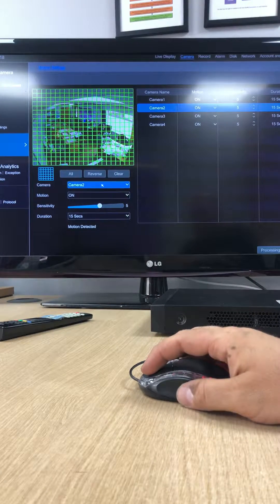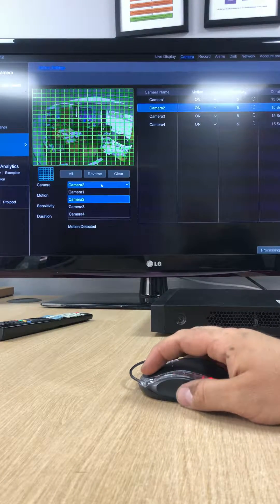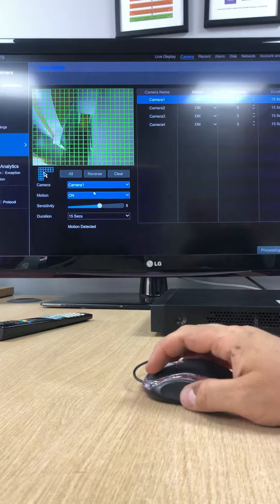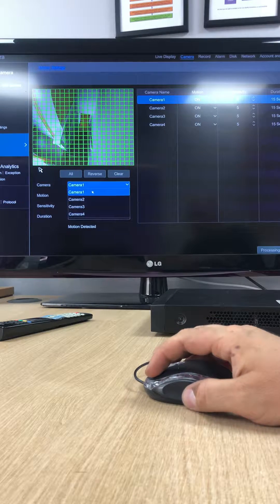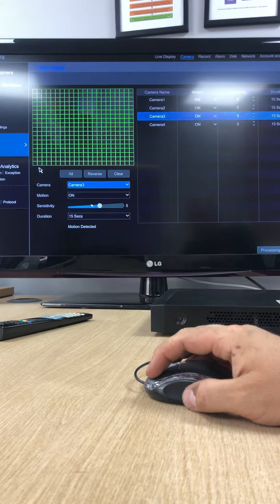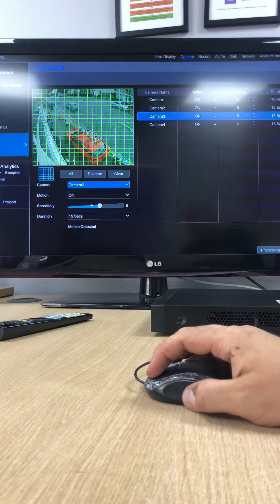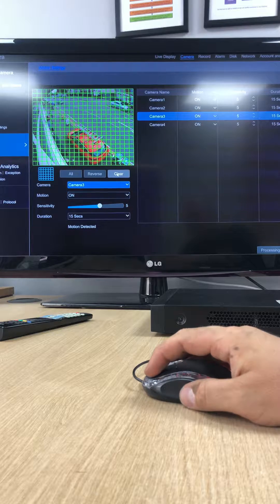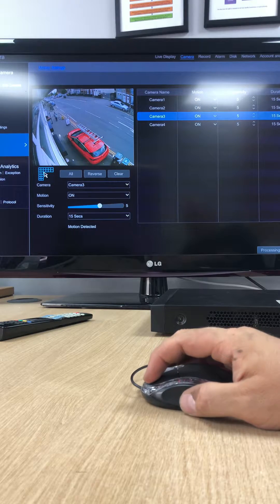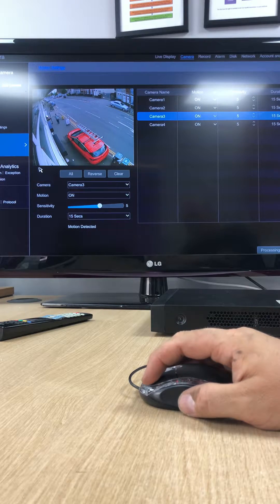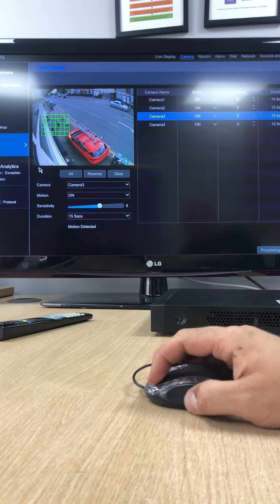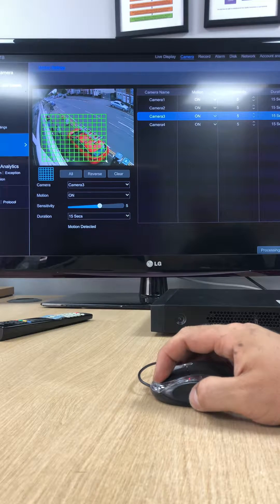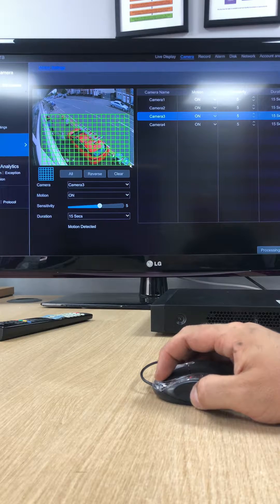So we were on camera one, so you click the bottom down box here and click camera three. That'll bring up outside, so what you do, you clear the area and then you hold your left button down and drag. And then as you can see, you are selecting the area that you want the CCTV system to trigger on.